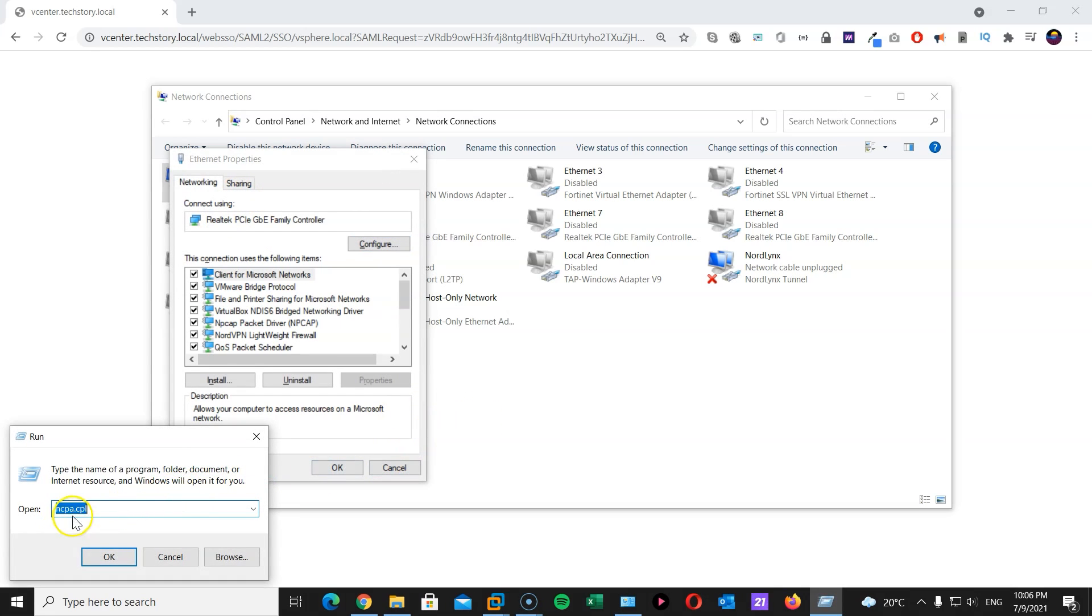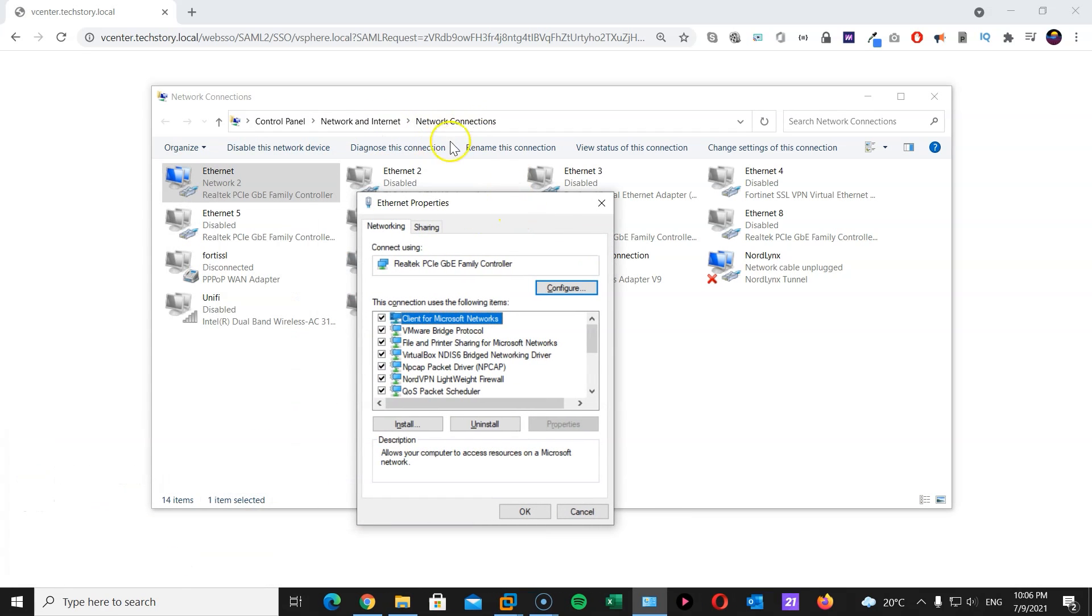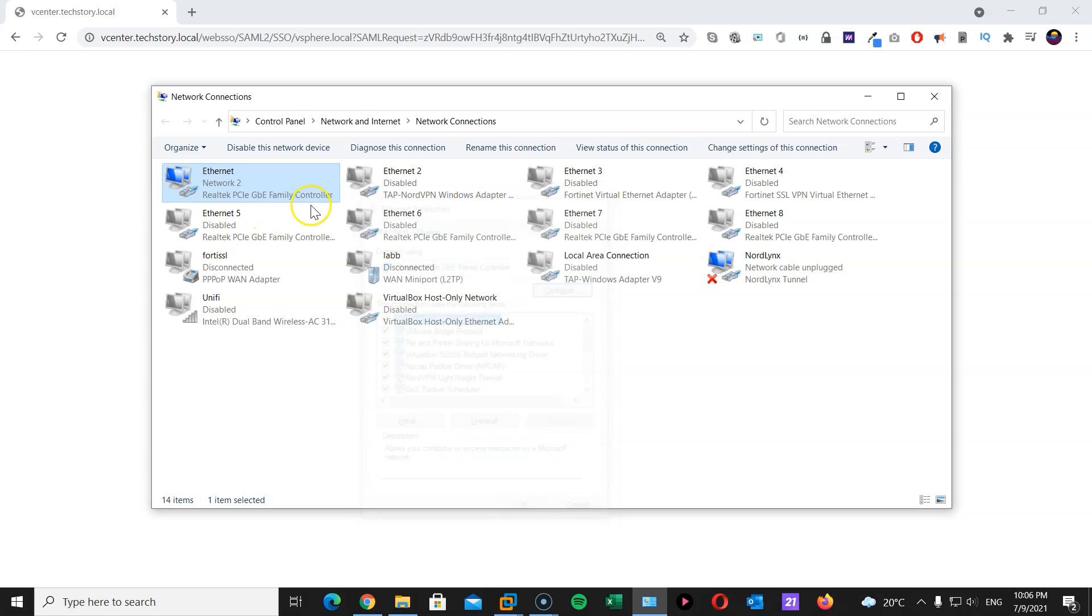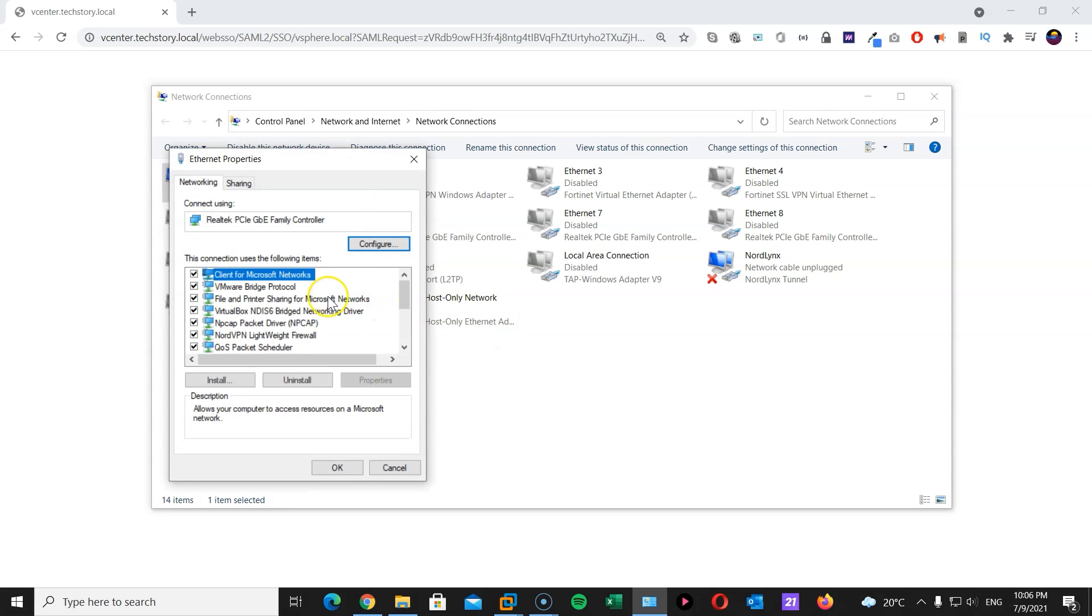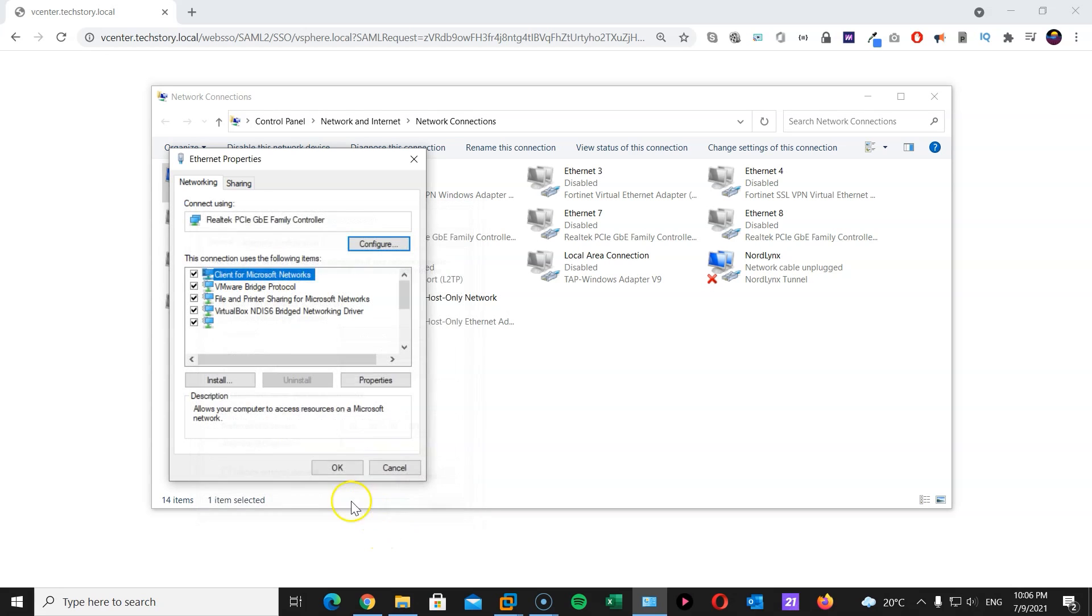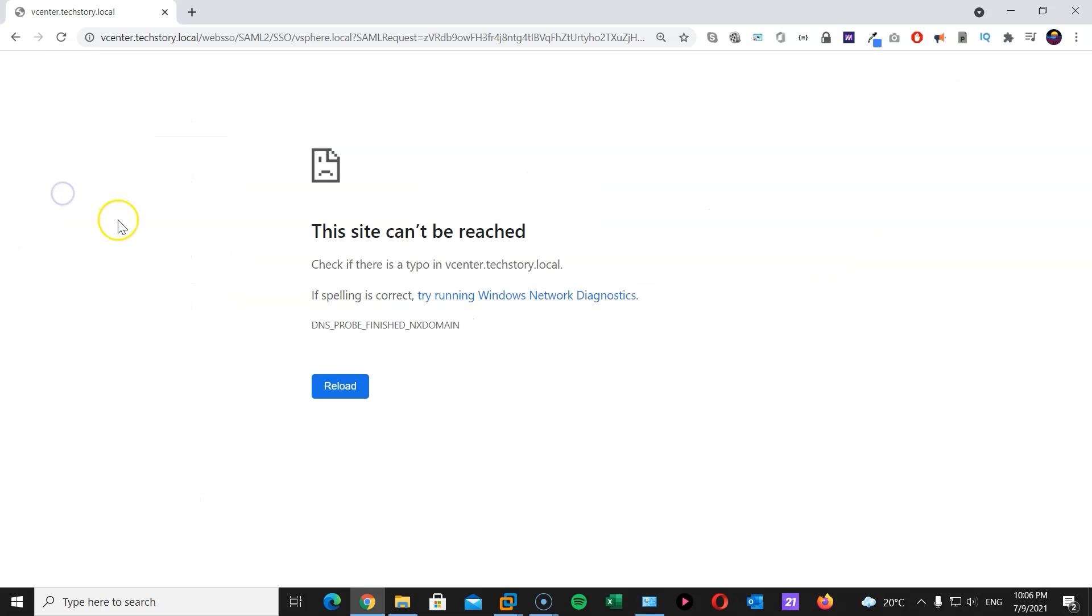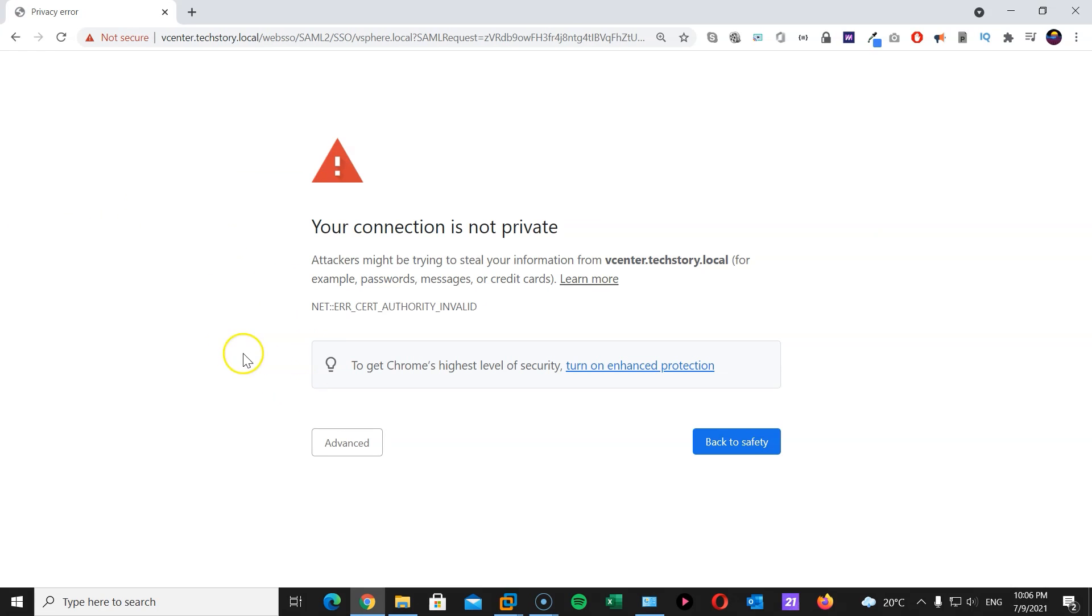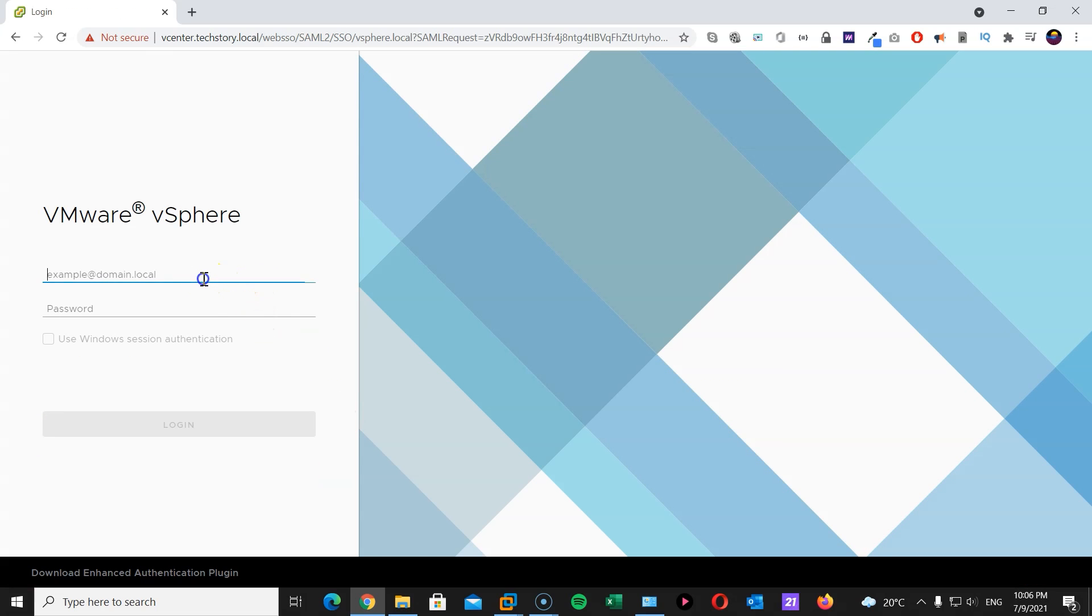You will be directed to your network connections window. Click on the one you are currently connected to. Right click. Properties. IPv4. There we are. DNS. And that will be 10.10.10.101. OK. OK. And refresh. Advance. Proceed, please. And there we go.